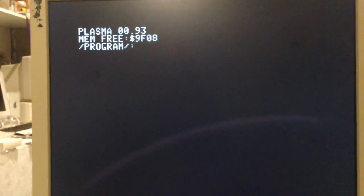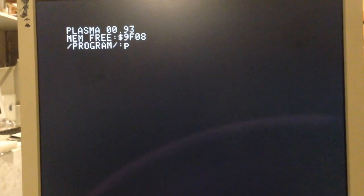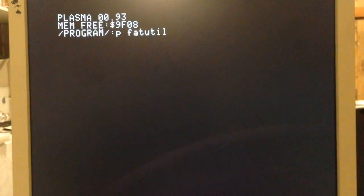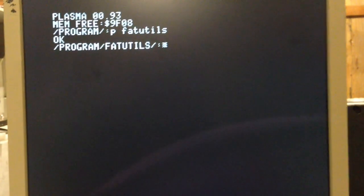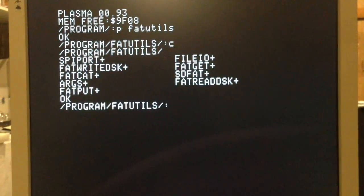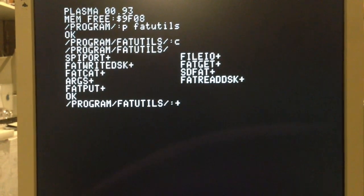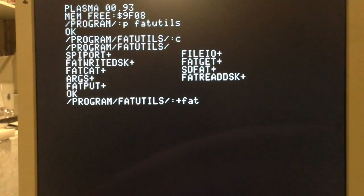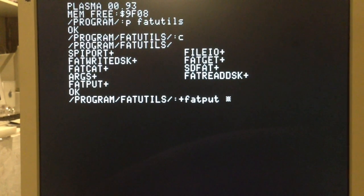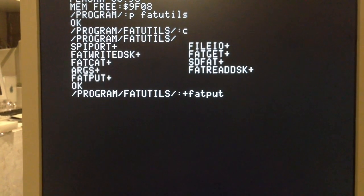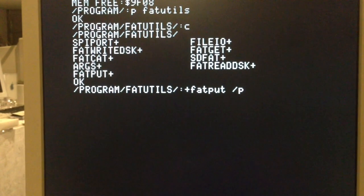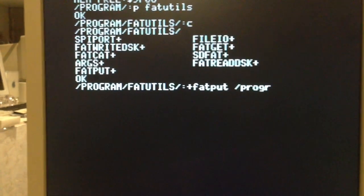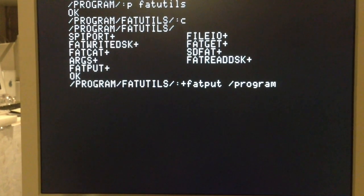Now say we want to take that source code and copy it to the SD card so I can bring it onto my laptop. I just use the fat put utility and it will take my ProDOS source code, just a ProDOS text file in this case, and write it to the FAT formatted SD card so I can read it on my laptop.